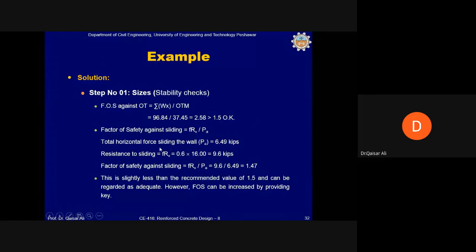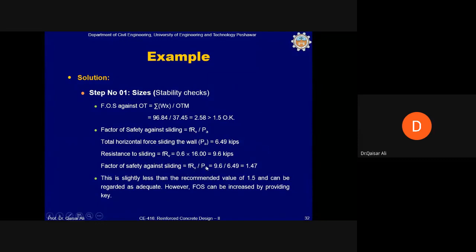To increase the factor of safety against sliding, we can provide a key or increase the heel size to add more weight, increasing Rv and thus the sliding resistance. When Rv increases, the sliding FS ratio also increases.